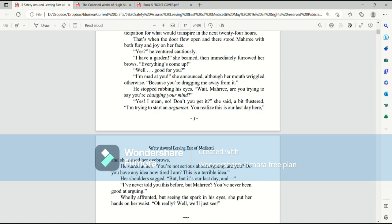Yes, I mean, no. Don't you get it? she said, a bit flustered. I'm trying to start an argument. You realize, this is our last day here. And she raised her eyebrows. He stared at her.